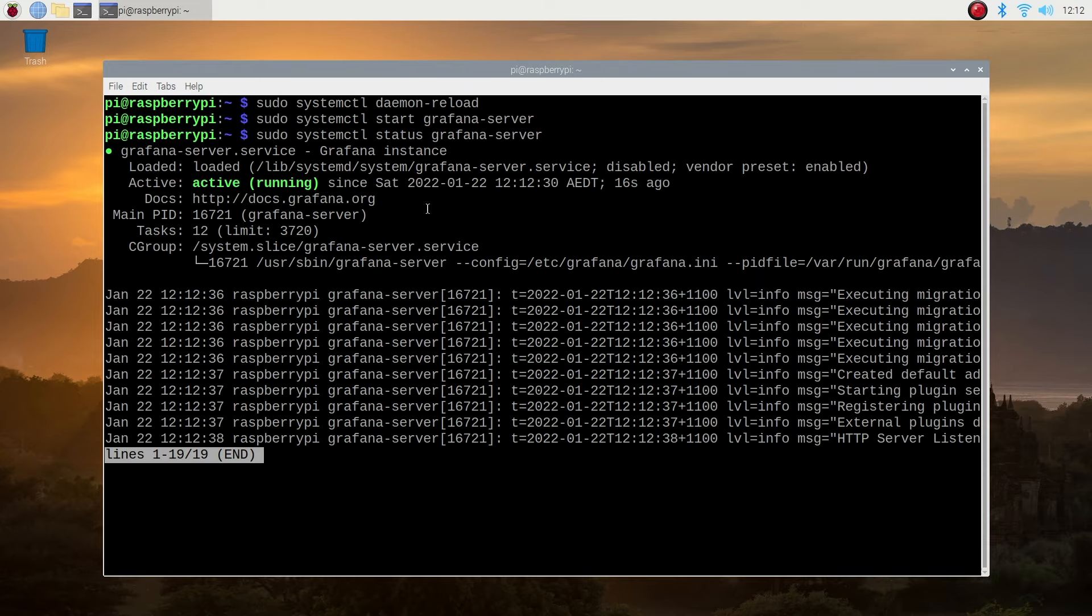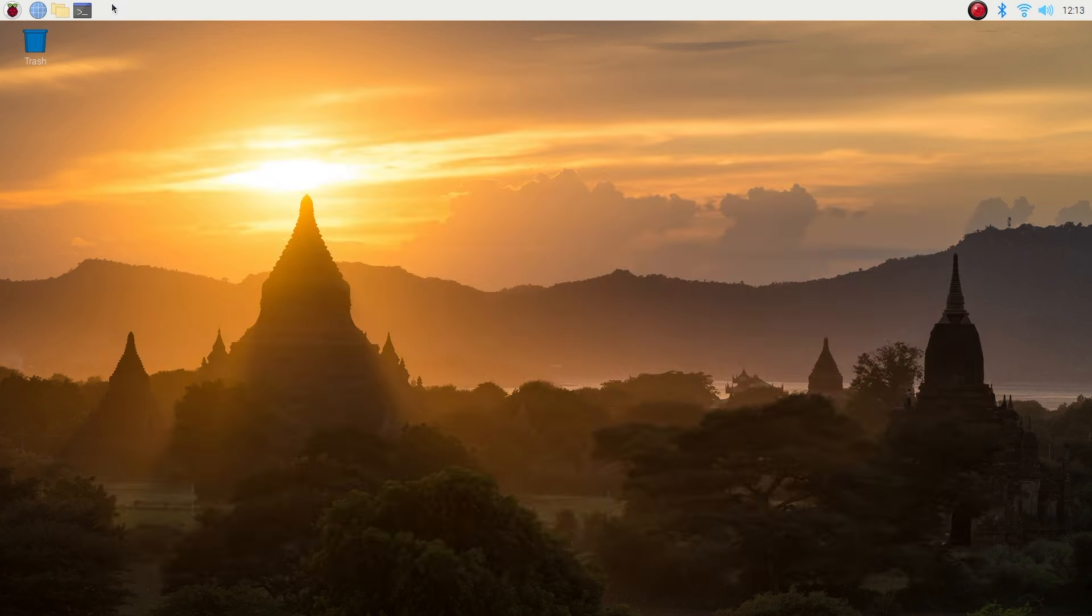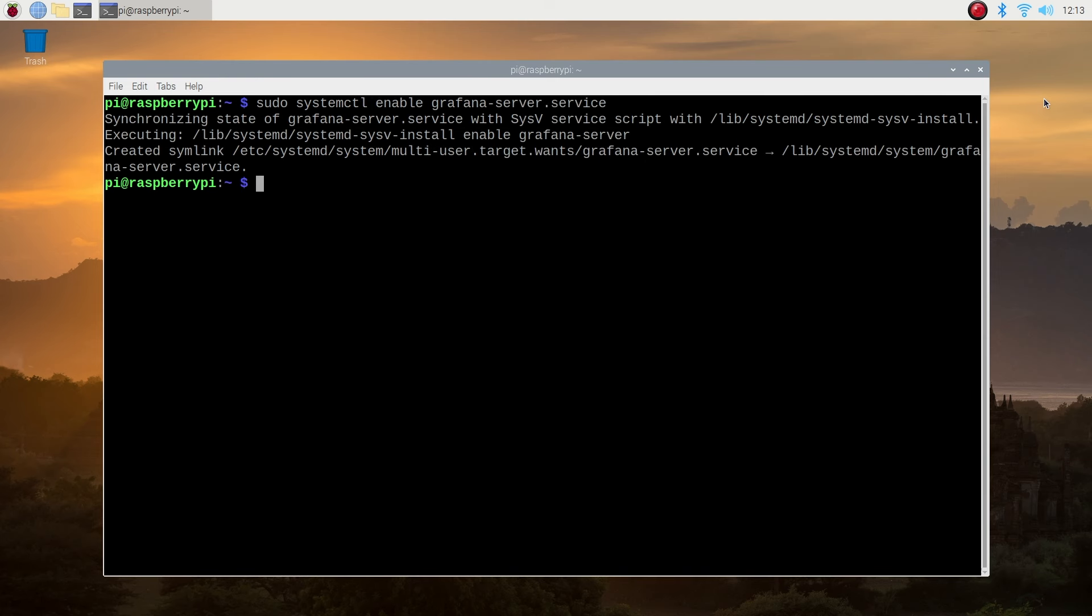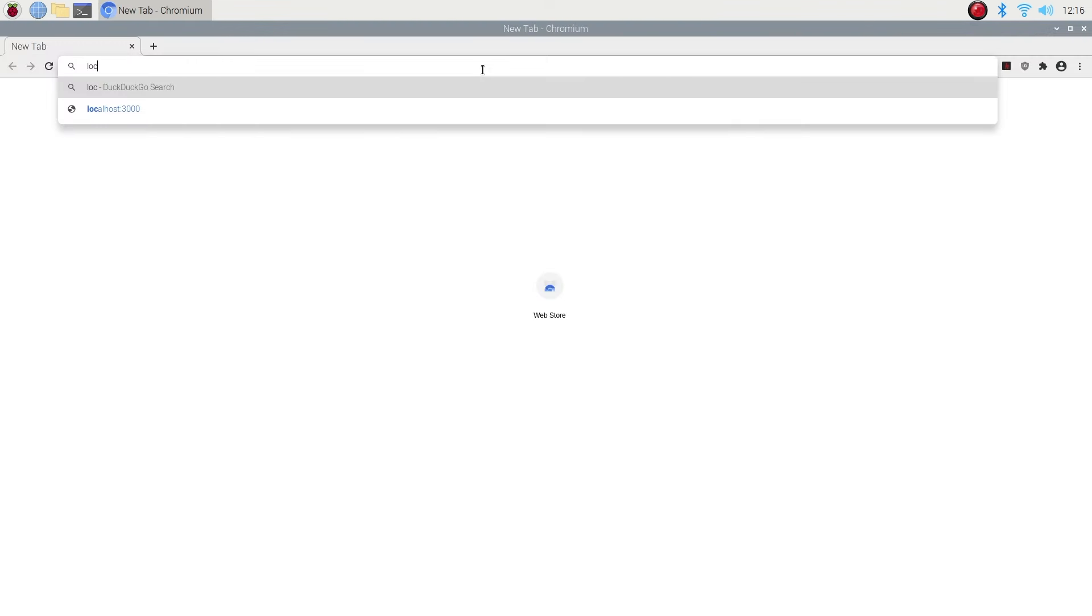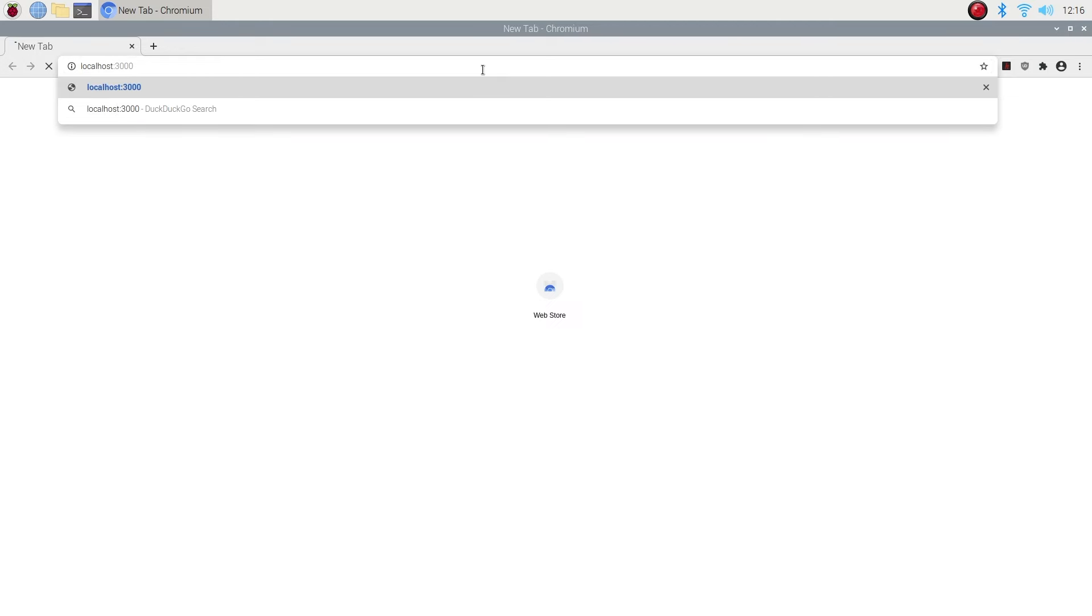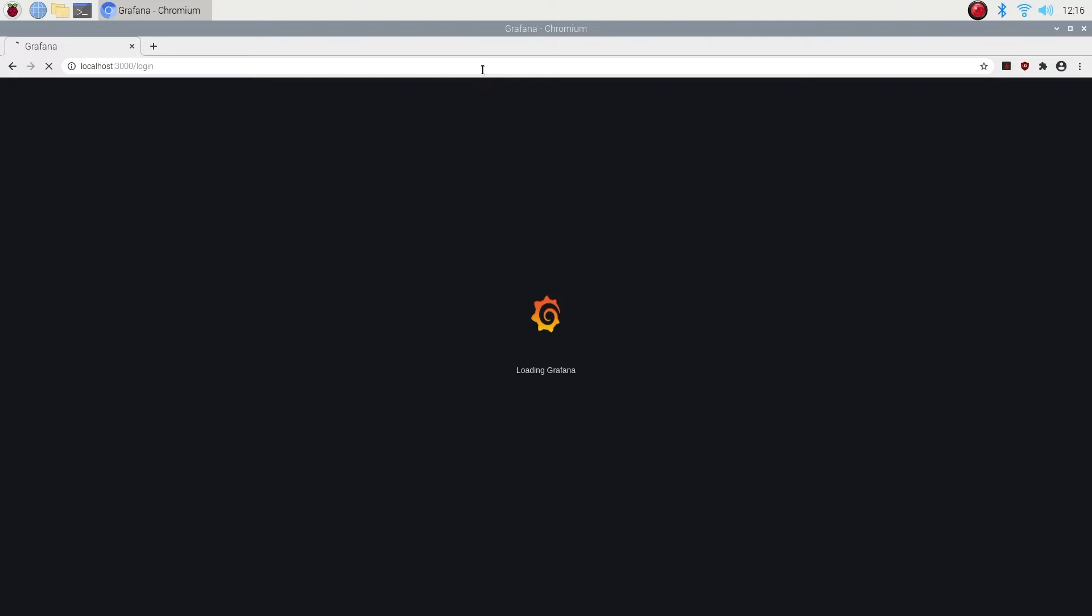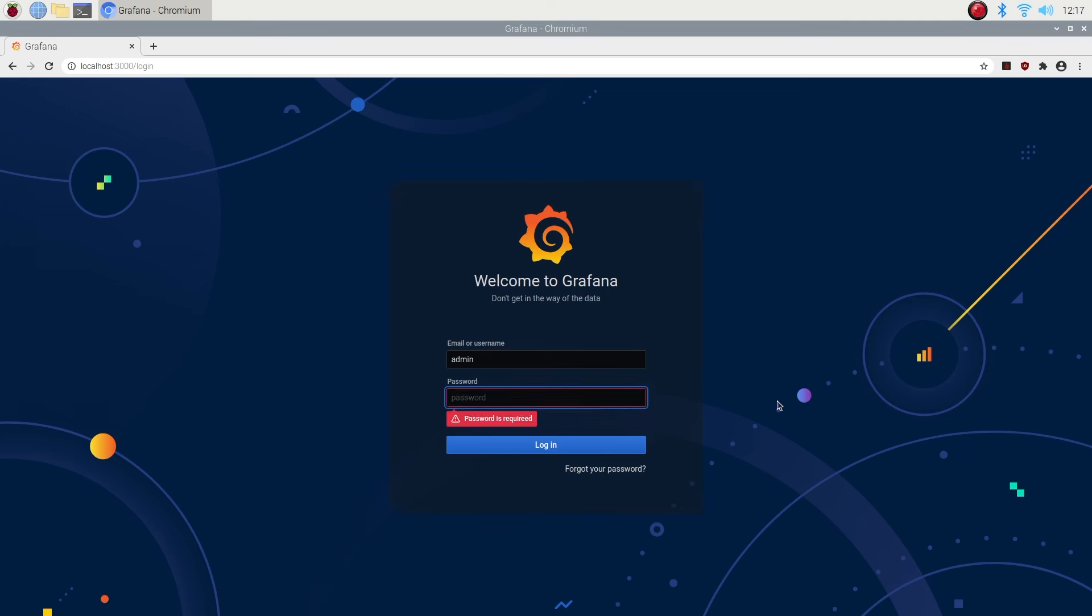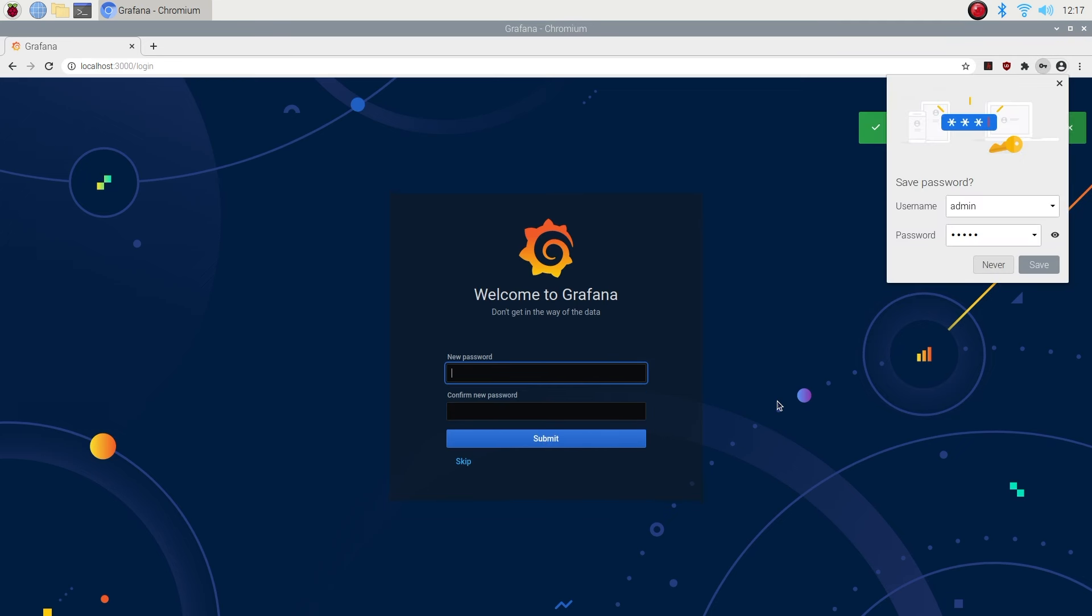You should then see a green message saying that it is running. Lastly, we need to set it to automatically run on startup. We can then access the Grafana dashboard by opening up a new browser window, and entering localhost on port 3000. You'll then need to enter your username and password. The defaults are admin for both, and you'll then be prompted to create a new password.